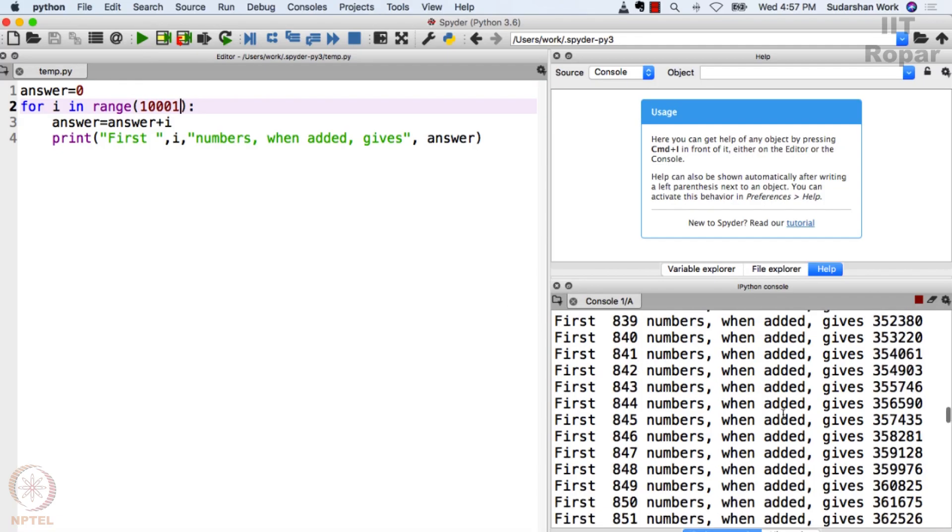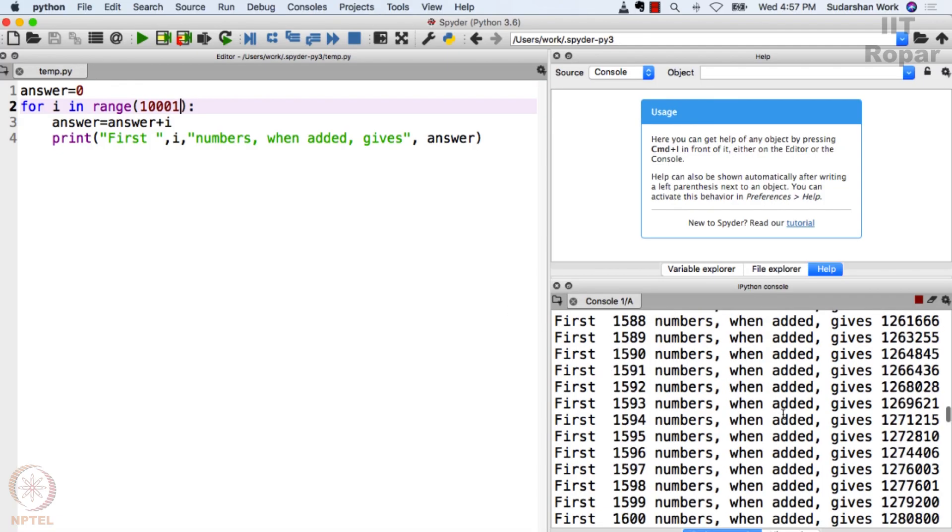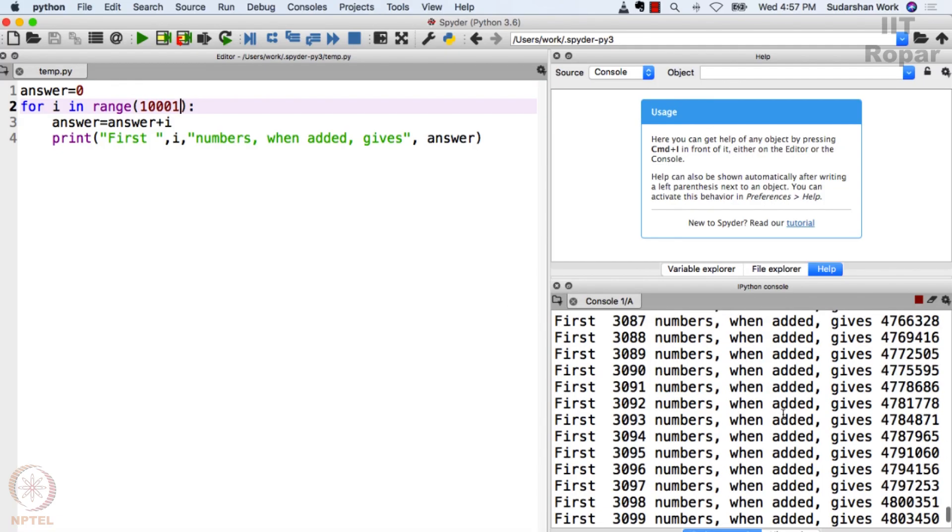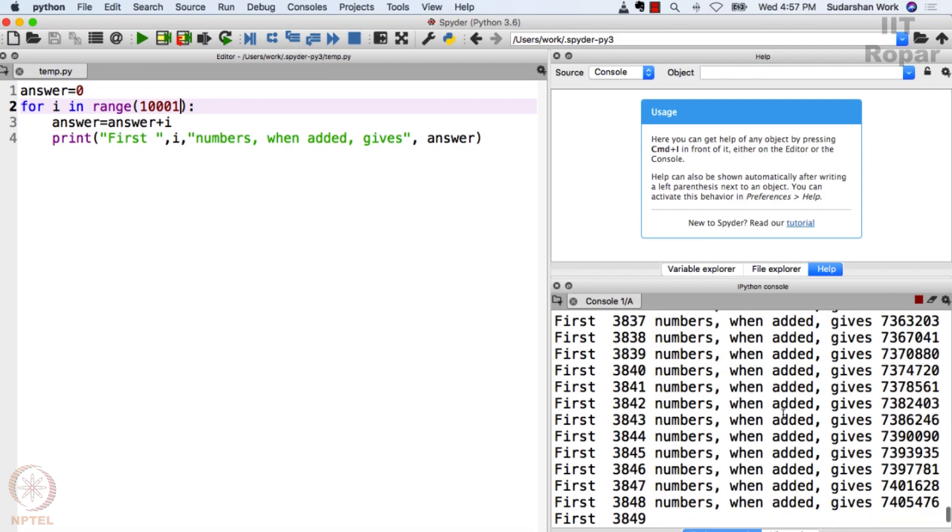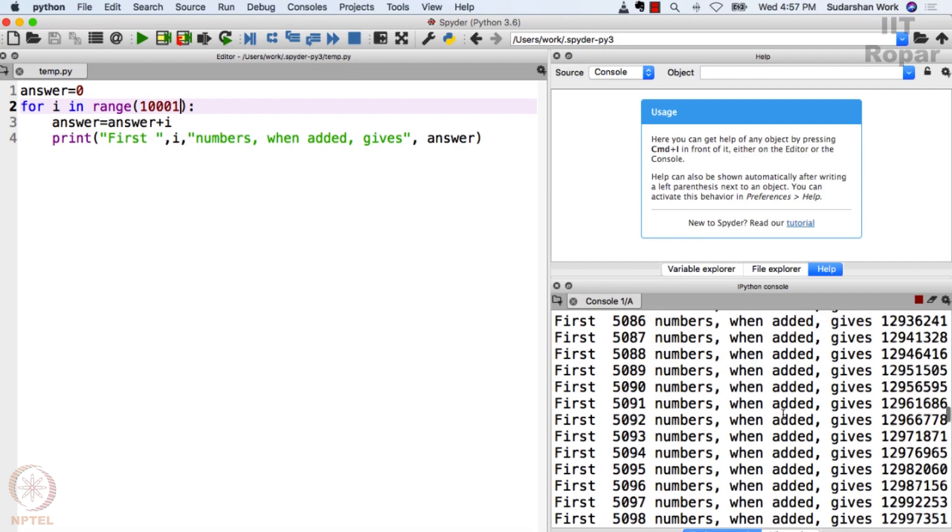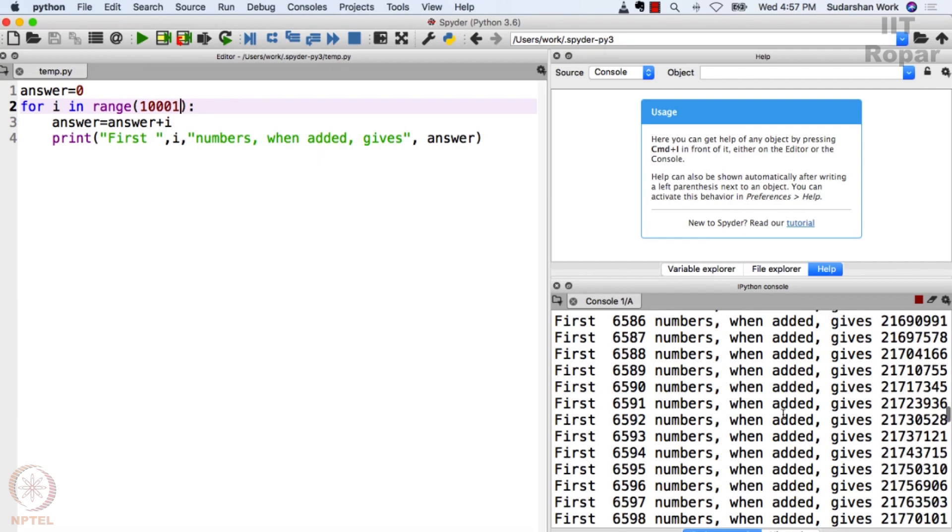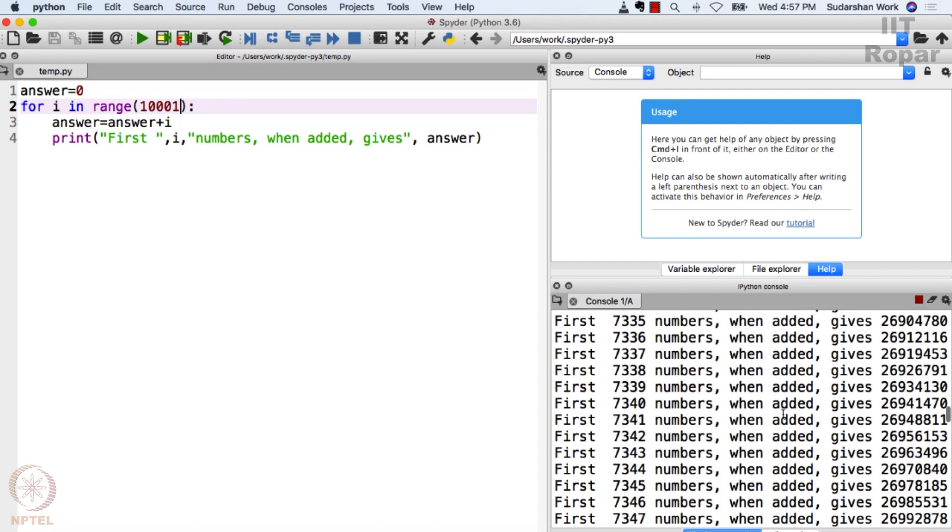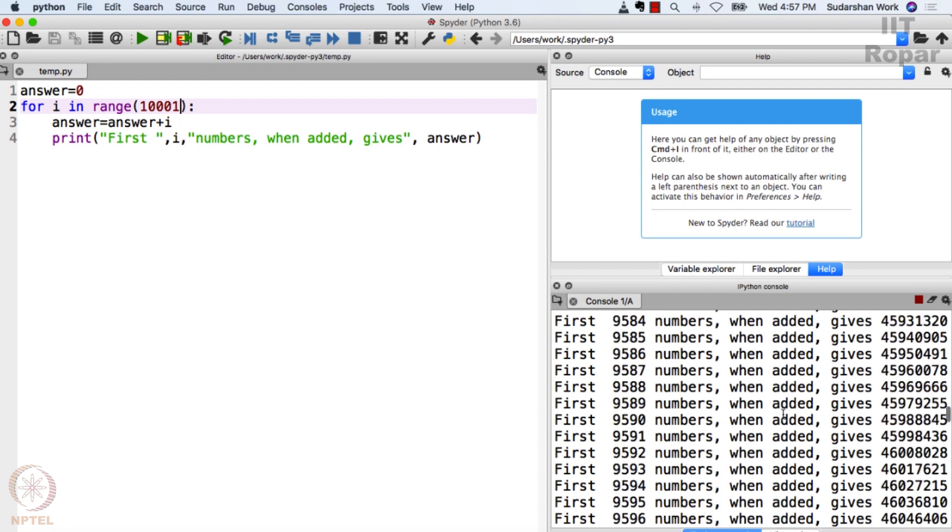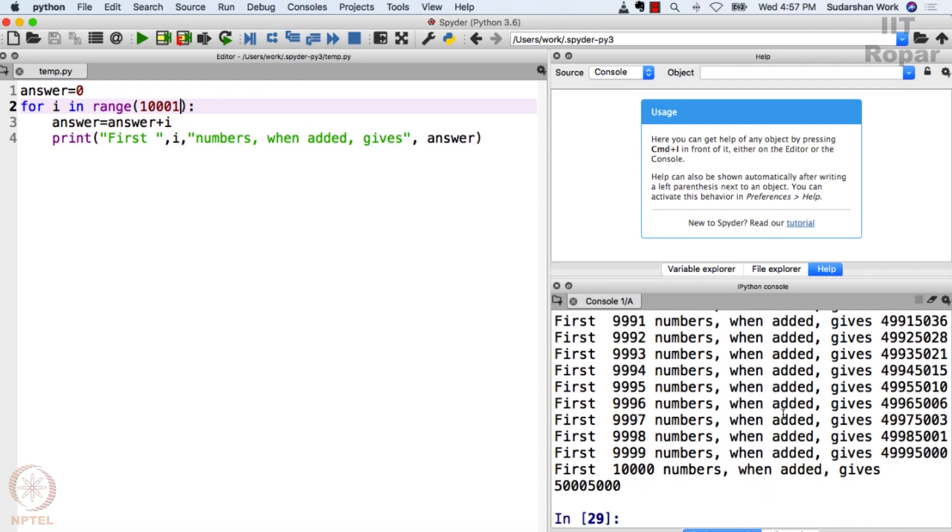That takes some time. Good. Maybe your laptop is faster than mine. It might happen very quickly. Mine is taking some time. Fine, but still this is very fast. You see, this is extremely fast. No human being can do this calculation this quickly.